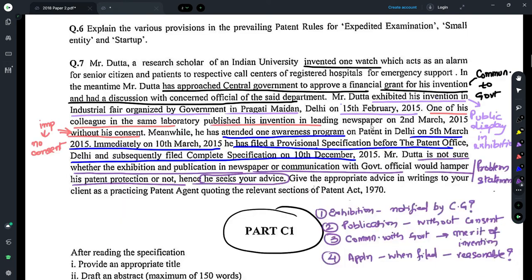To answer this, you take each fact one by one and explain whether the client is covered under any provisions of the Patents Act. For the communication to the government, you refer to Section 30 — you write what Section 30 provides and how this fact falls within it. You tell your client that disclosing it to the central government to get approval for a financial grant falls within Section 30, so that communication would not be considered anticipation.